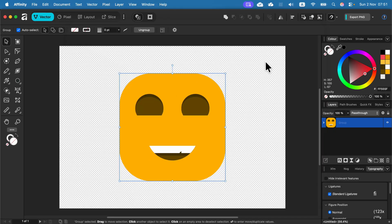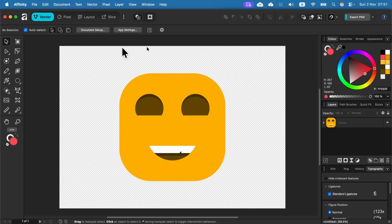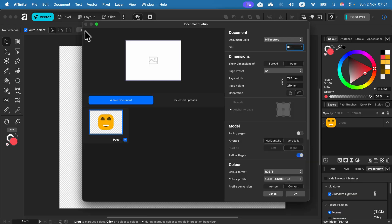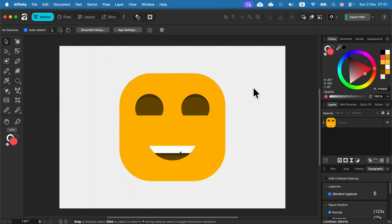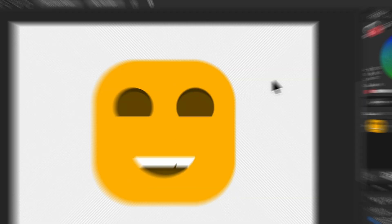But you can also just kick out this default backdrop color in Document Setup. Change the toggle in the Color area to Transparent Backdrop and you are done. It will be way easier to export without the backdrop from now on.